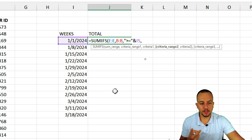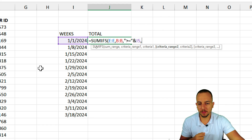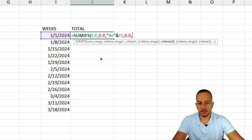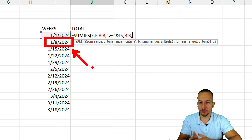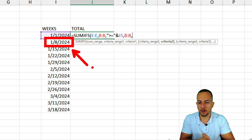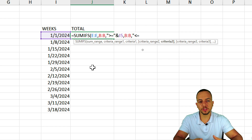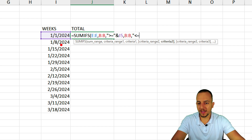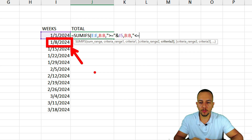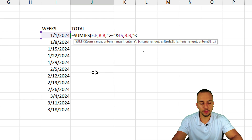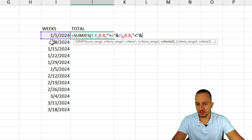Then a comma. My second criteria range is again the date column. For the second criteria, I use the next week's date — January 8th, 2024 — as the upper threshold. I open quotations and type less-than, then close quotations. I don't use the equal sign here because I don't want to include January 8th itself in the calculation — I just want to stop before it. Then an ampersand to append the cell reference for the date underneath.